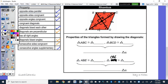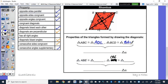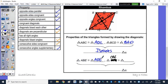Triangle ABC is congruent to triangle ADC. Triangle BCD is congruent to triangle BAD — these are isosceles triangles. For the smaller ones inside: triangle ABE is congruent to triangle ADE, and triangle CBE is congruent to triangle CDE. Actually, all four of these triangles are congruent, and these are scalene right triangles.